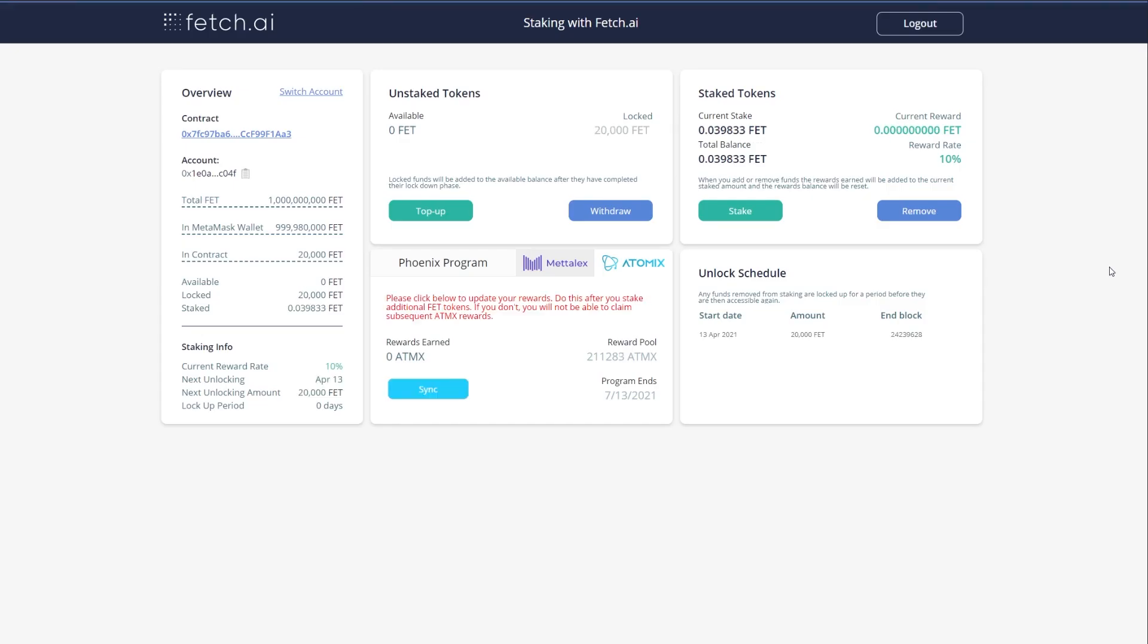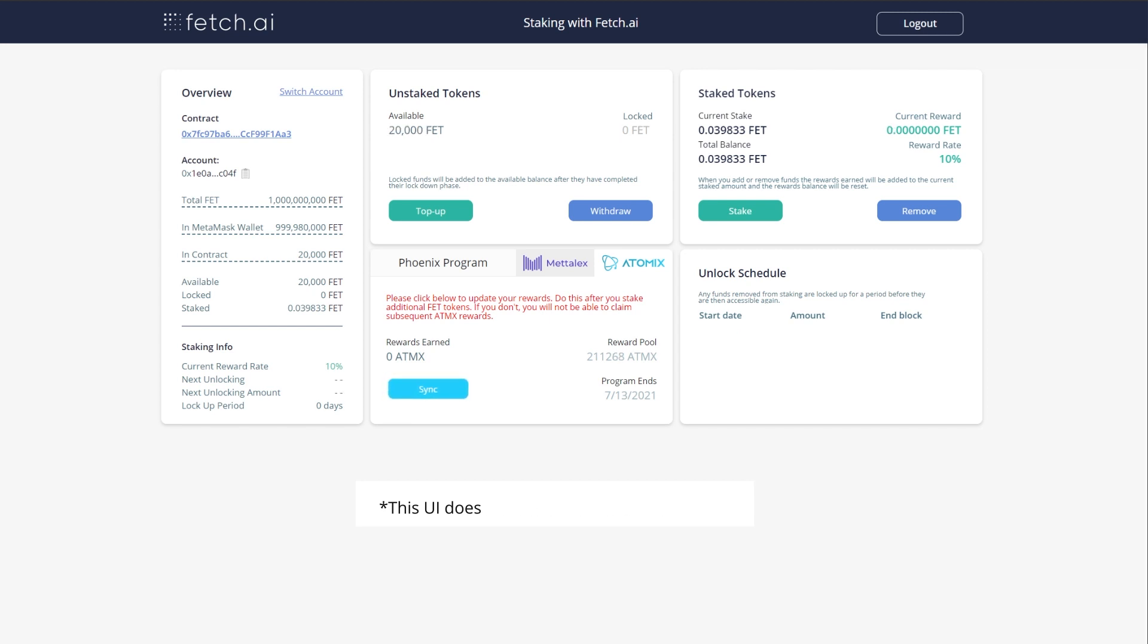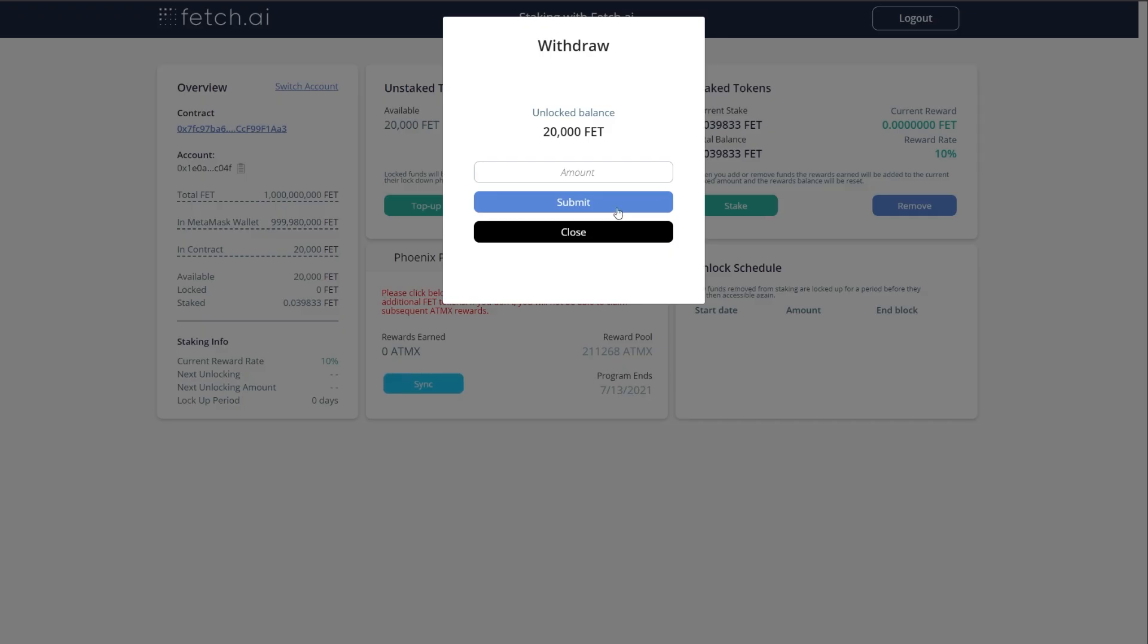Once removed, these tokens will enter a lockup period, and you can see they are added to your locked balance. Currently, the lockup period is approximately 21 days, but this is just an estimate as it is actually based on block height. After these 21 days have passed, you can click withdraw to return them to your linked MetaMask account.